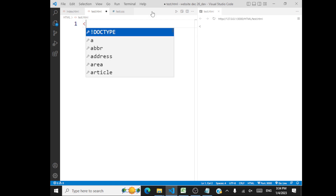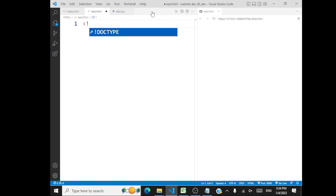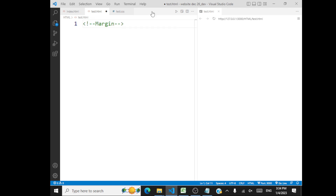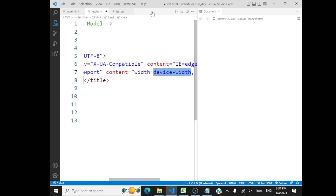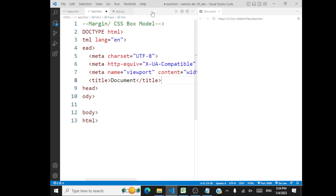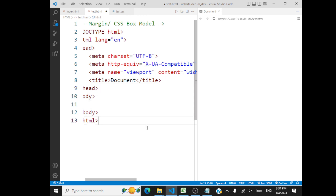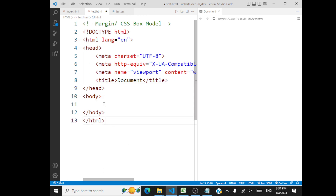We are going to see an important property — the margin property. What is margin? We will also take a look at what is the CSS box model. We will look at this and then move to the float property next. So we will talk about CSS box model first. What is this box model for an element?